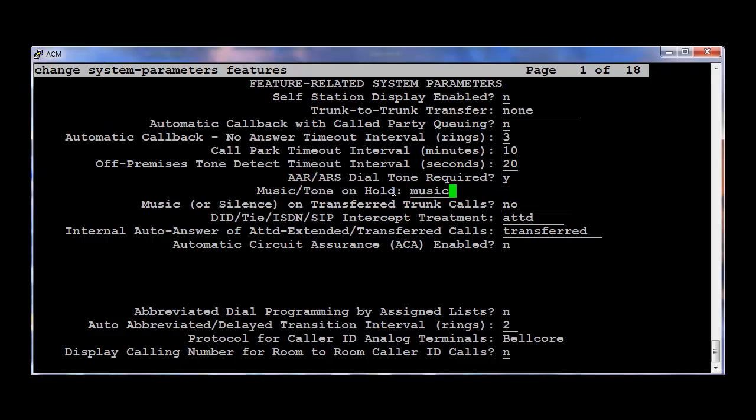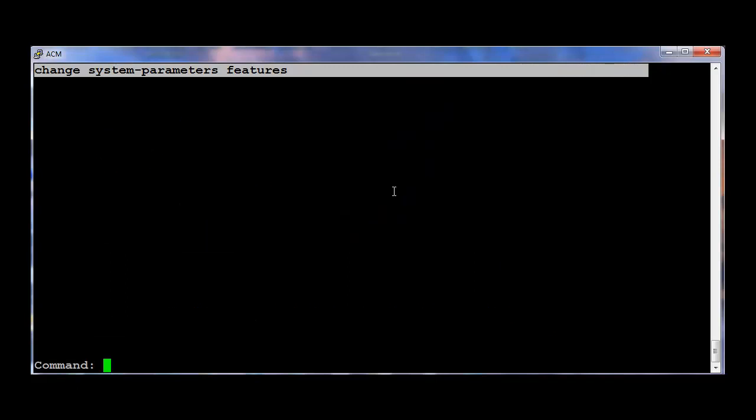We can change it to Music. The type can be anything. It can be extension. Here I'm configuring it as extension. And the extension number is 2001 which is the Announcement extension which we just created. I just saved it.